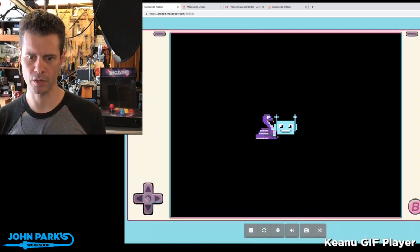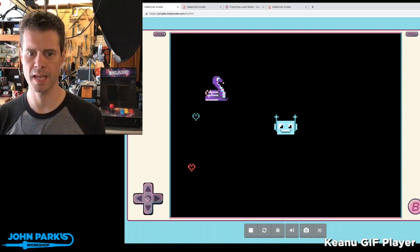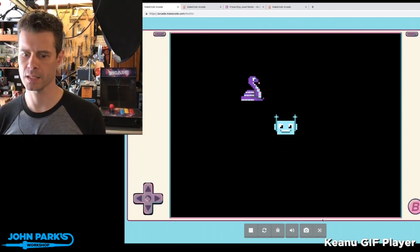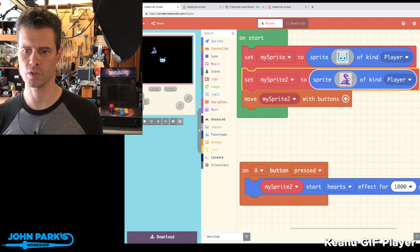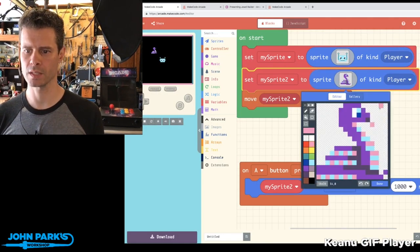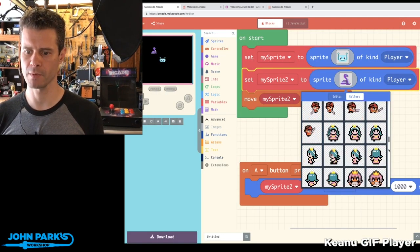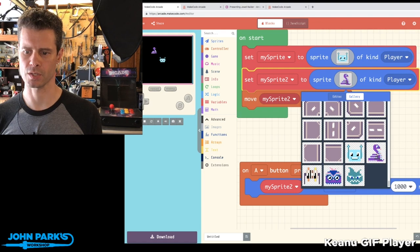So now I can move my character with buttons, and I can press A to create some hearts. And I didn't have to draw the character from scratch. I can just go into this gallery and pick from some of our favorite characters.